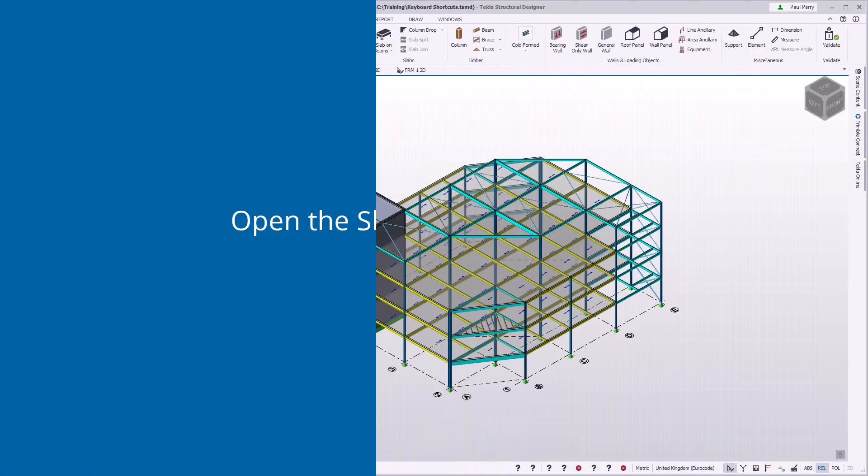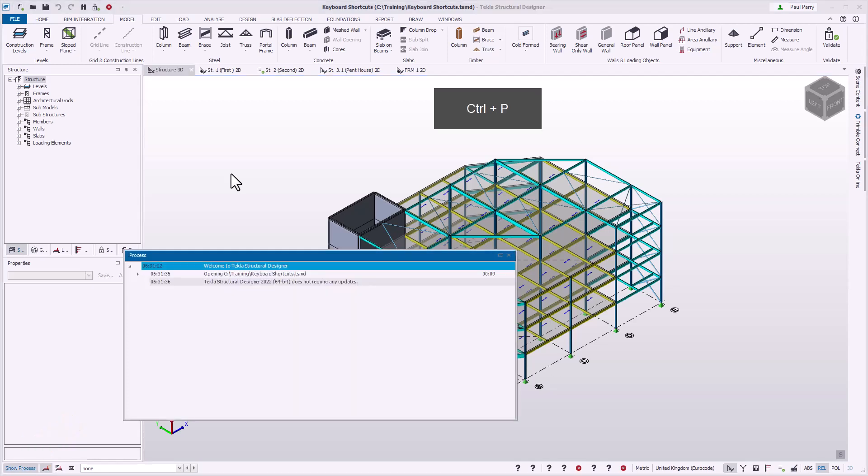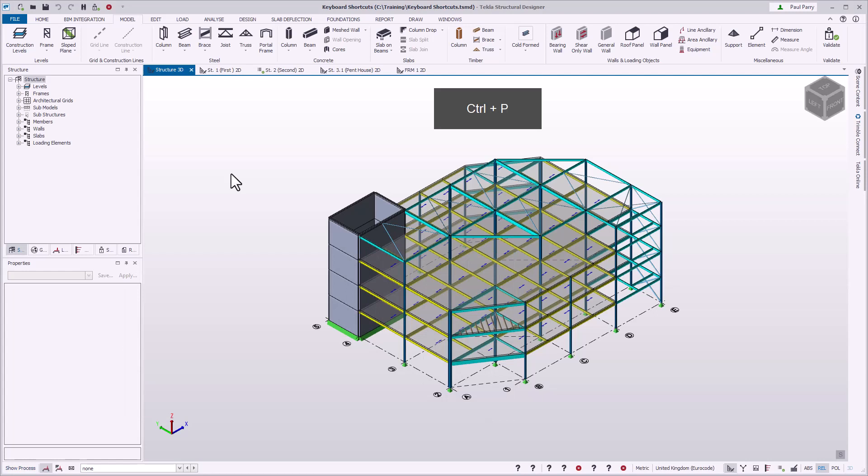The process window provides visible feedback on the modeling and design process. You can quickly toggle the visibility of the process window using the keyboard combination Control+P.